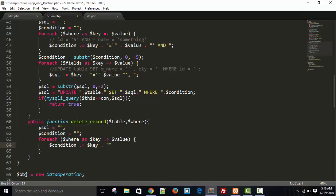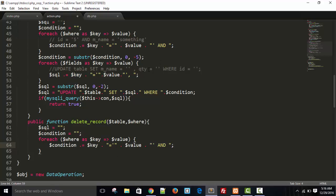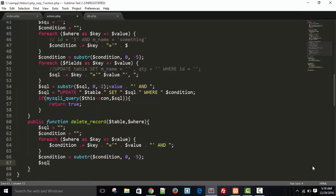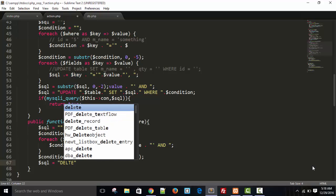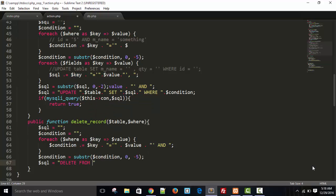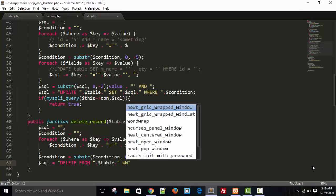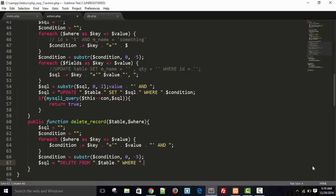The condition variable gets concatenated with each key. The key-value pair is ready. Using substring, the condition string is trimmed and prepared. Our condition is ready.